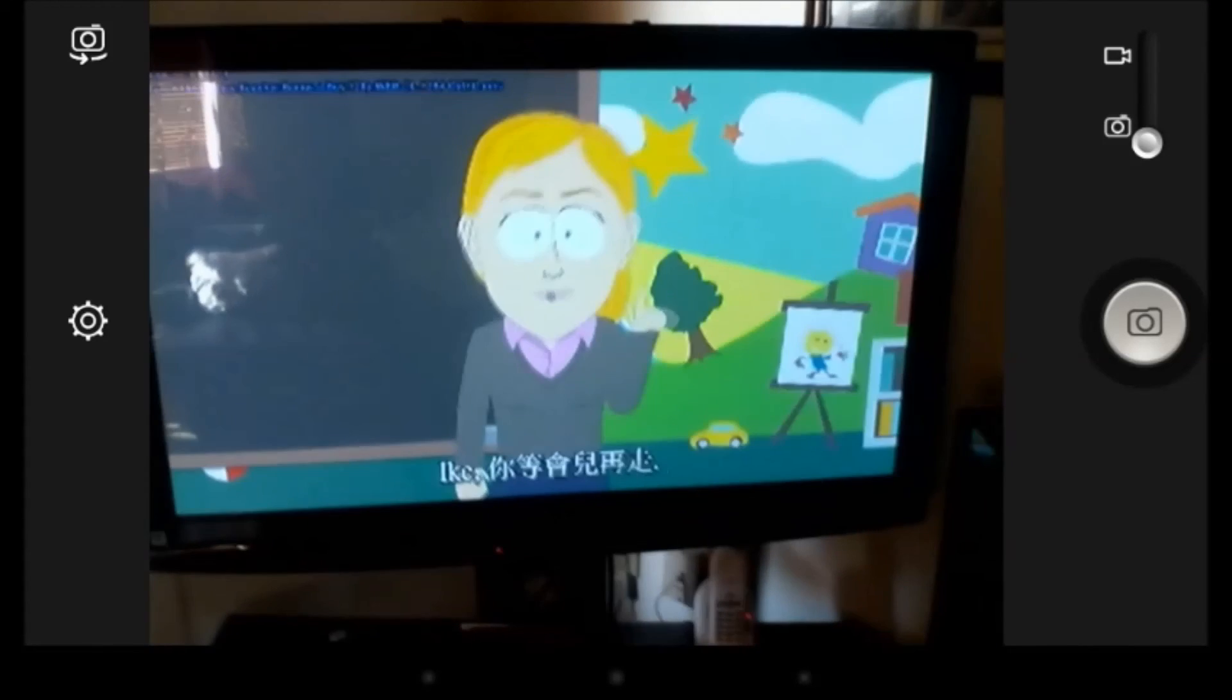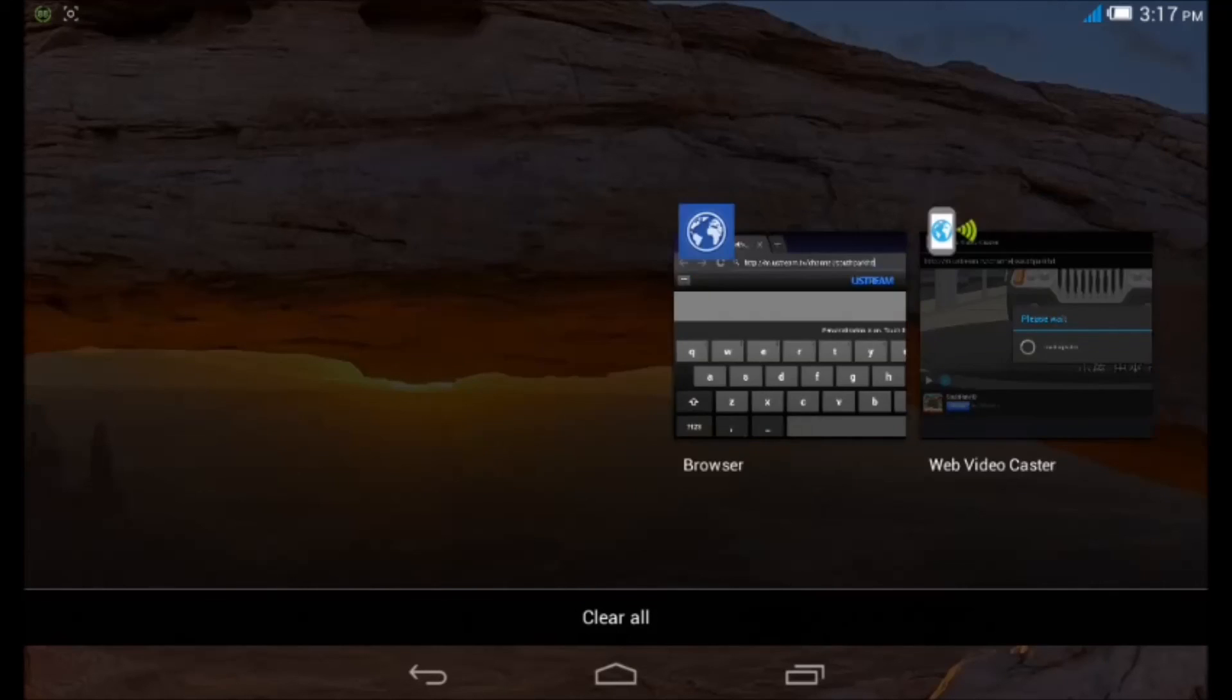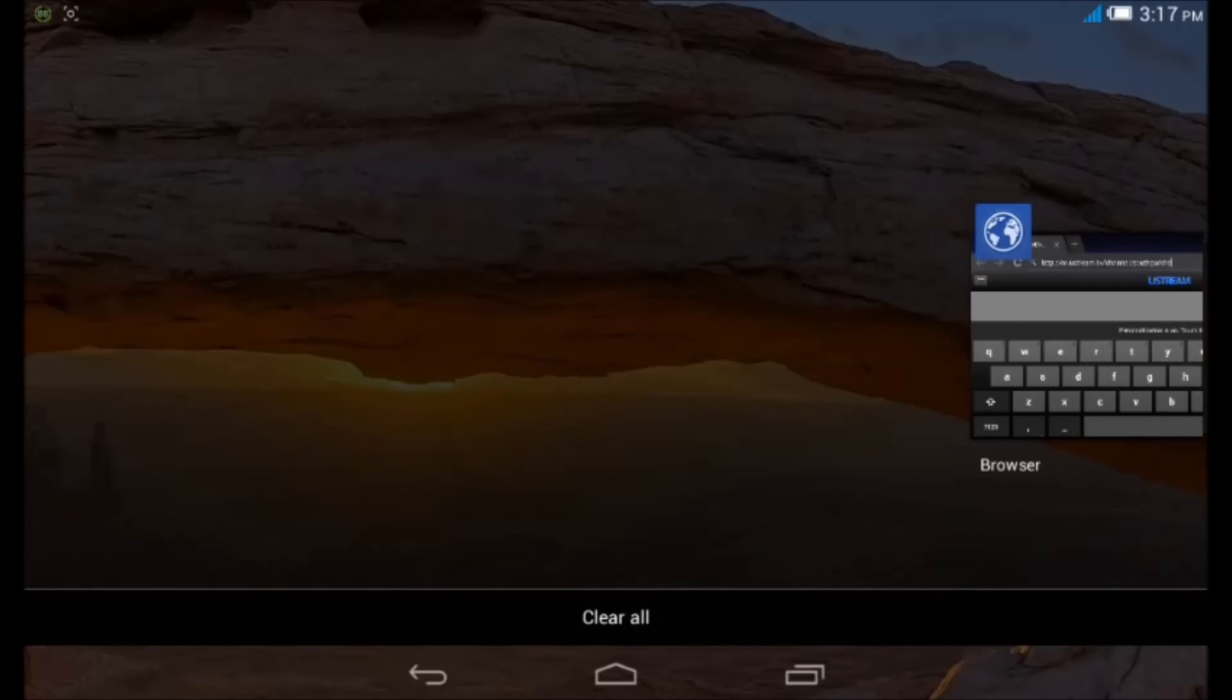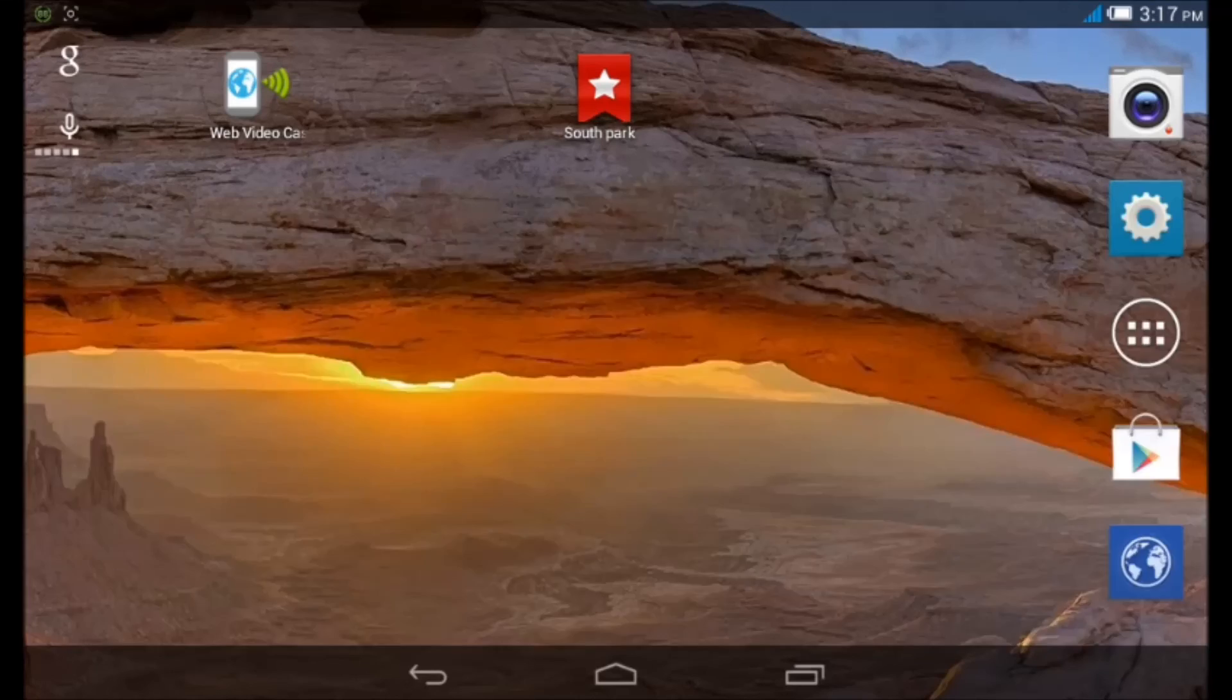So you don't have to have your tablet turned on and running in the background. Just wanted to show you guys this little tip. If you have any questions, just let me know.